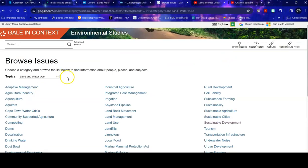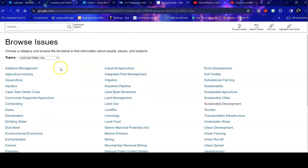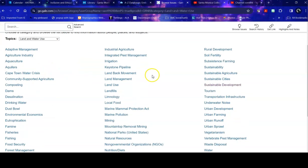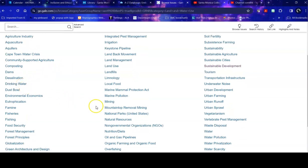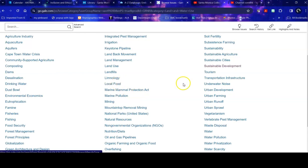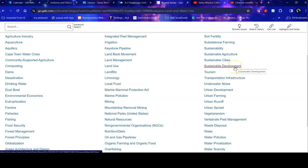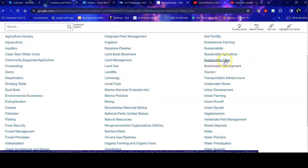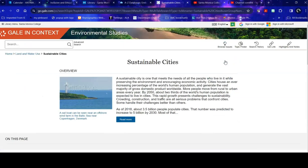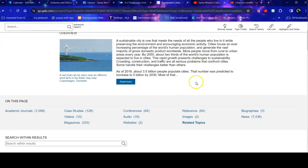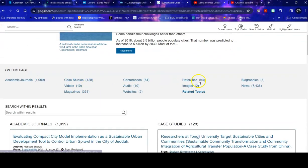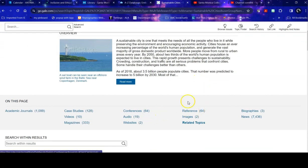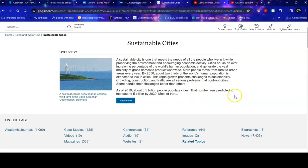When I click on that broader topic, it will give me related smaller topics within it. So I can look through here and I might find things on drinking water or marine pollution or local food, but I'm really interested in sustainable development and sustainable cities. So I'm going to go into sustainable cities. The first thing that it does is it gives me an overview and then it breaks it down to specific resources on my topic.